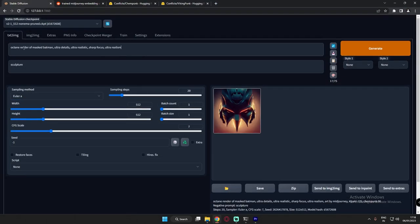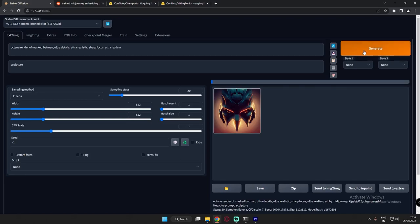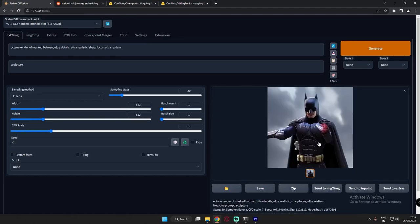The prompt I'm using is: Octane Render of Mars Batman, Ultra Details, Ultra Realistic, Sharp Focus, and Ultra Realism. First let's try without embedding prompts and generate. This is the image that we got, and now let's add embedding prompts.